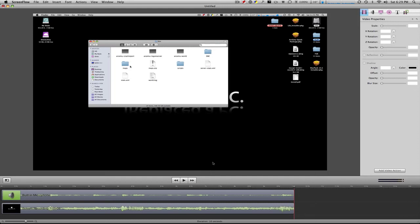This is Maxintosh Productions, and today I'm going to show you the best export settings for ScreenFlow.